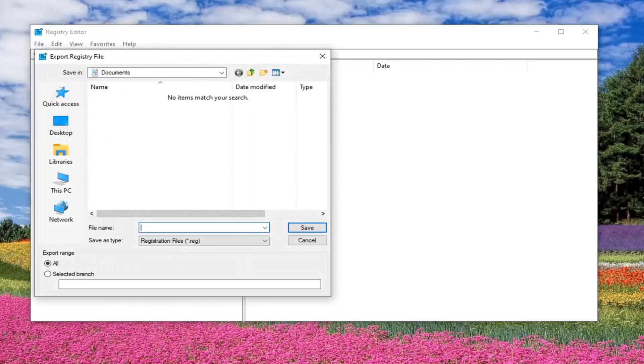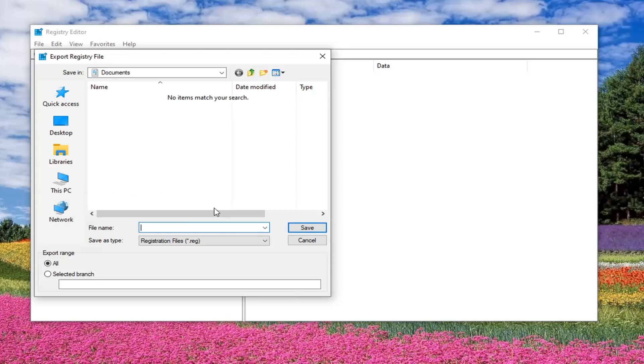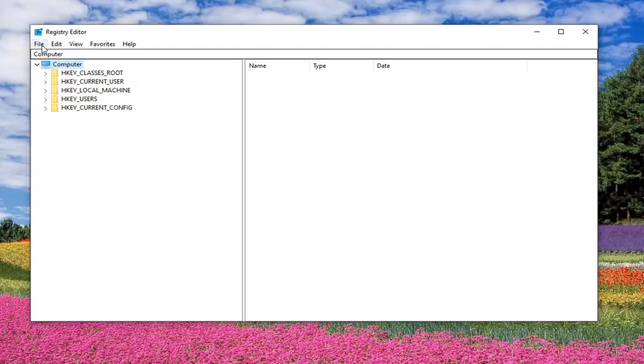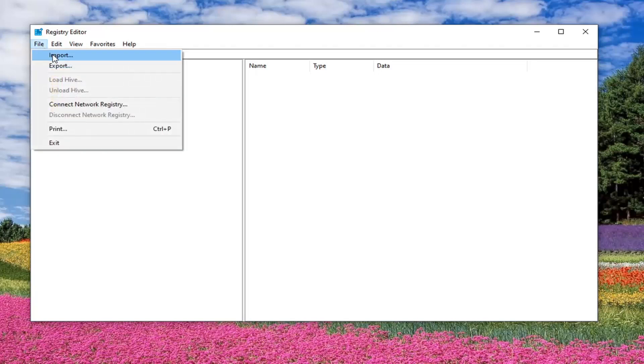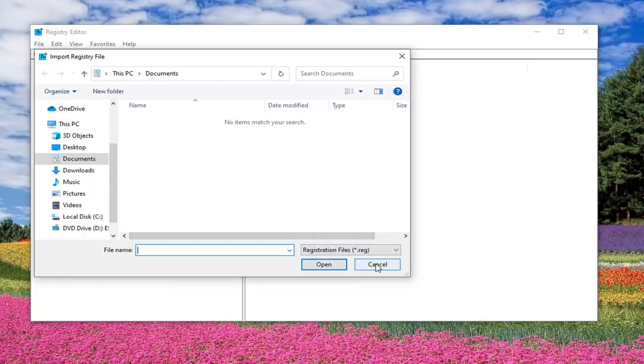File name, I'd recommend the date that you are making the backup. Export range should be selected to all, and then save it to a convenient and easily accessible location. So if you ever need to retrieve it in the future, you know where to find it. And then you would select save to finalize that. And if you ever needed to restore from the backup, you just would select file and then import and navigate to that location.